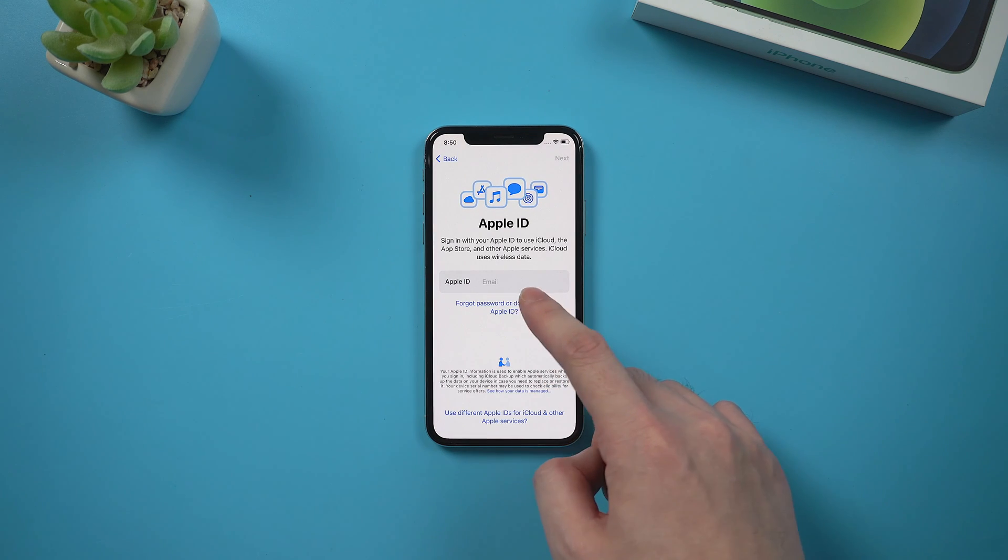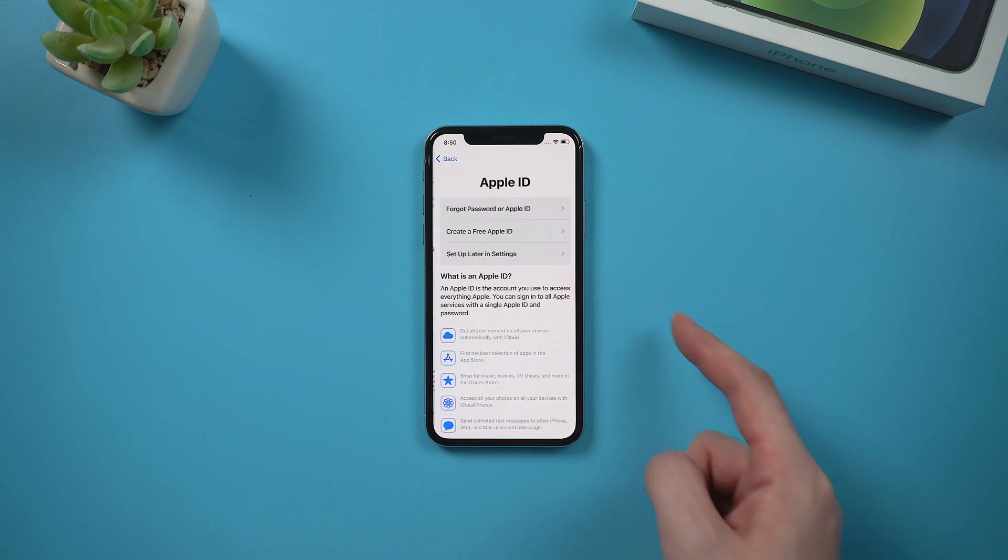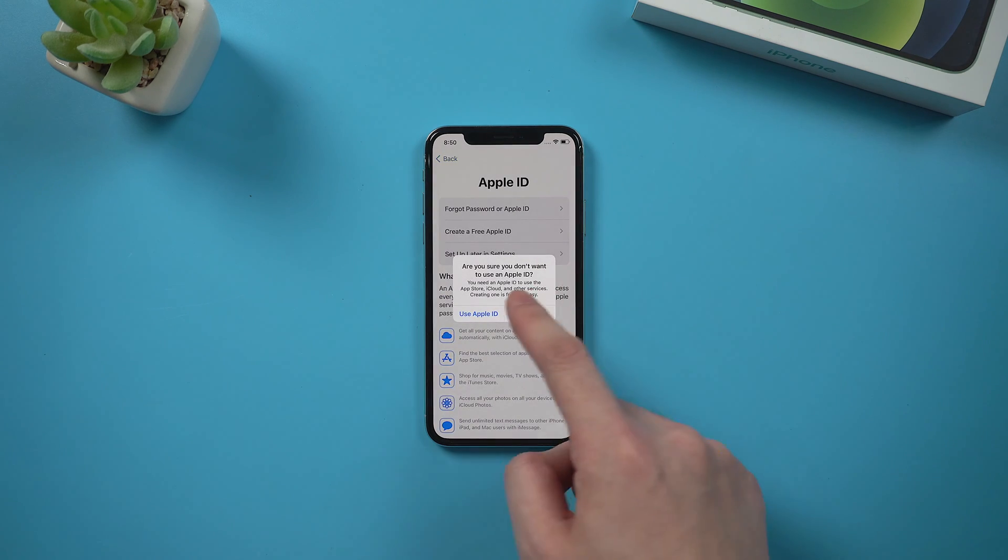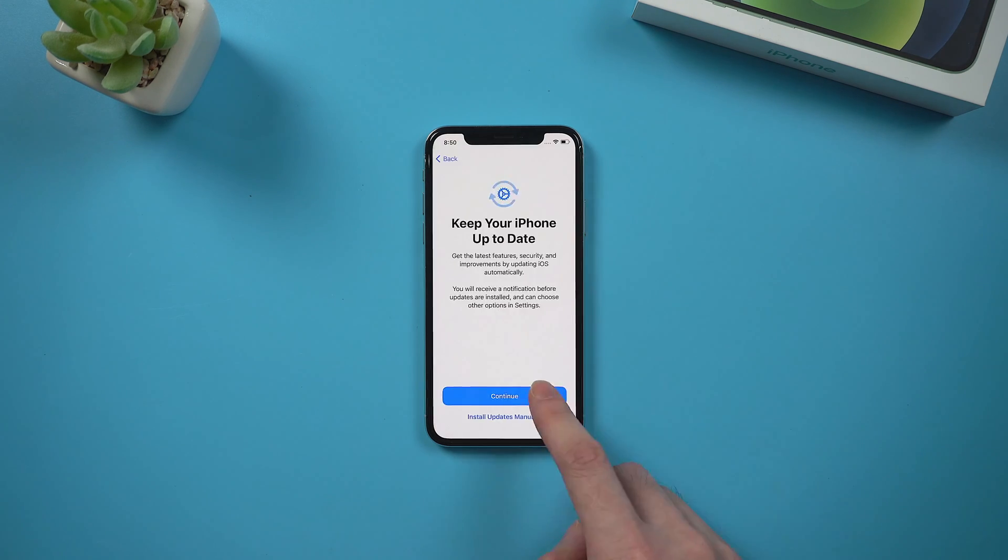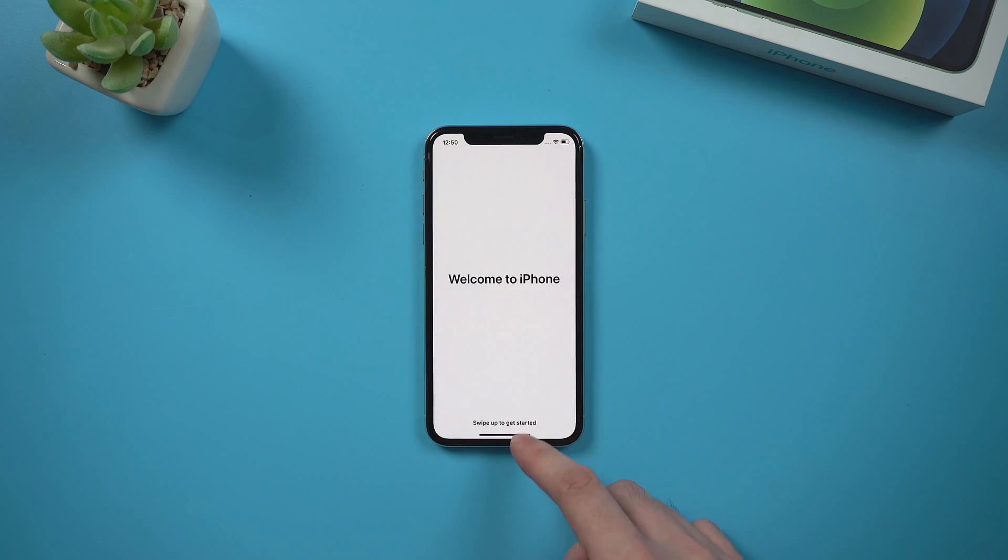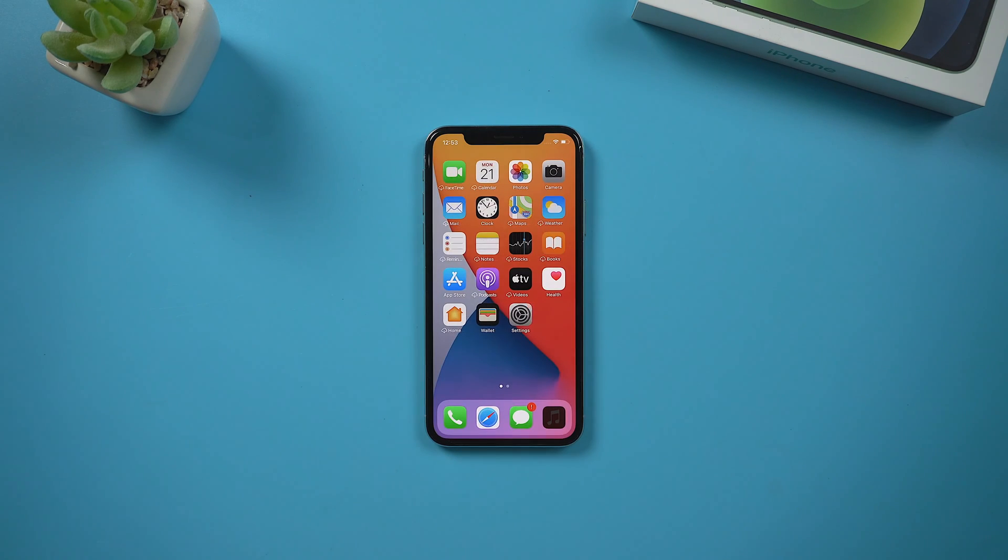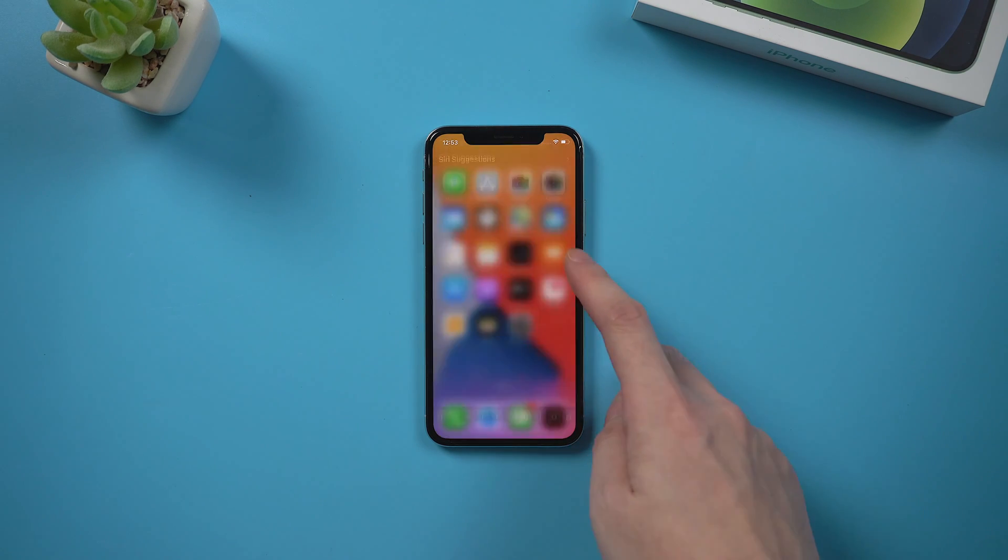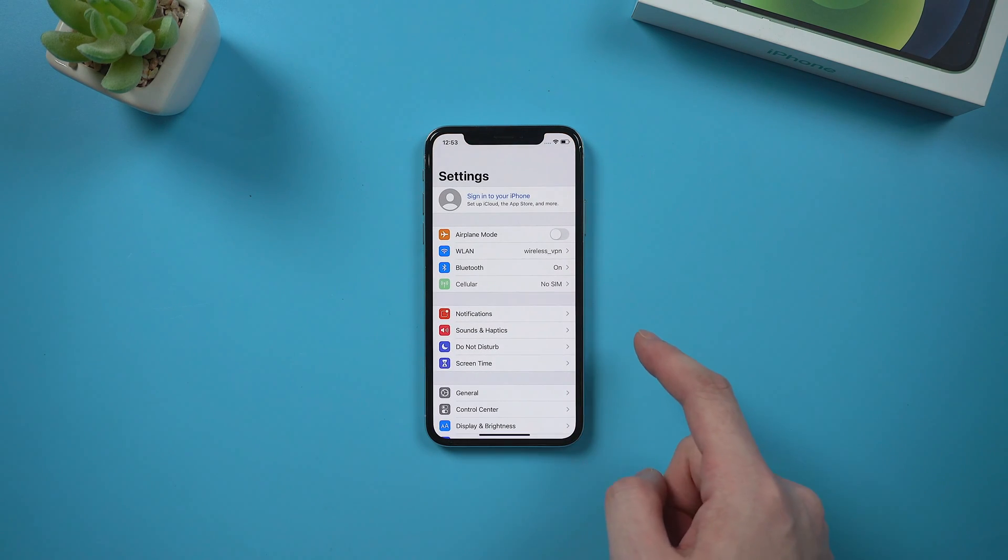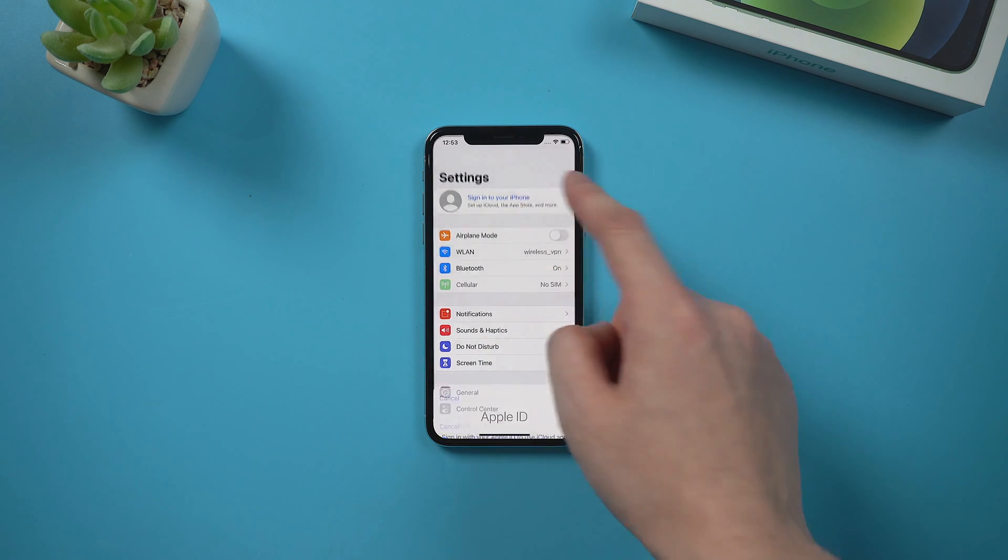Keep in mind that when we see this Apple ID sign in option, simply skip it. And then head to the home screen. Then in settings, we should notice the Apple account has been signed out. That's it.